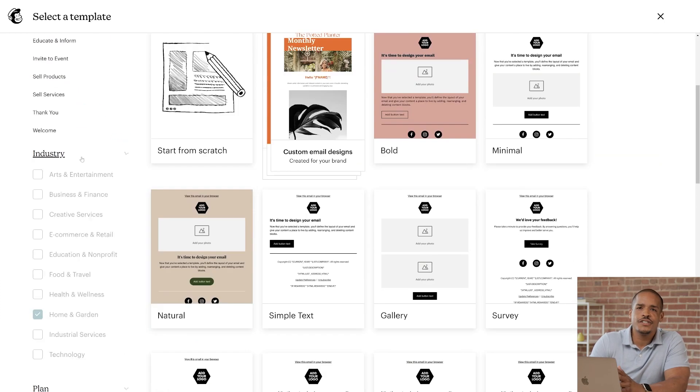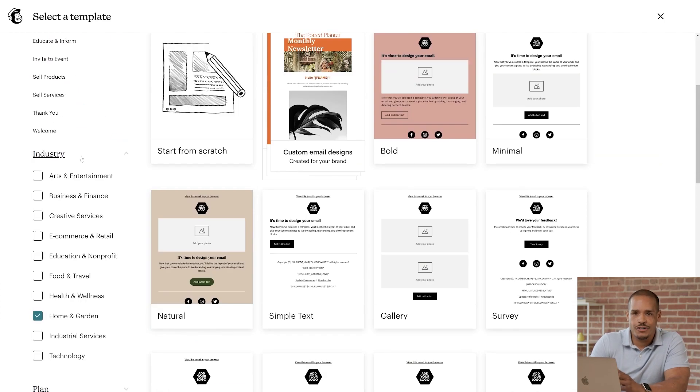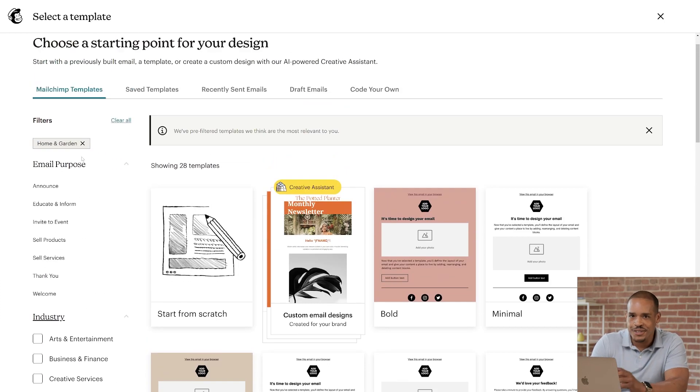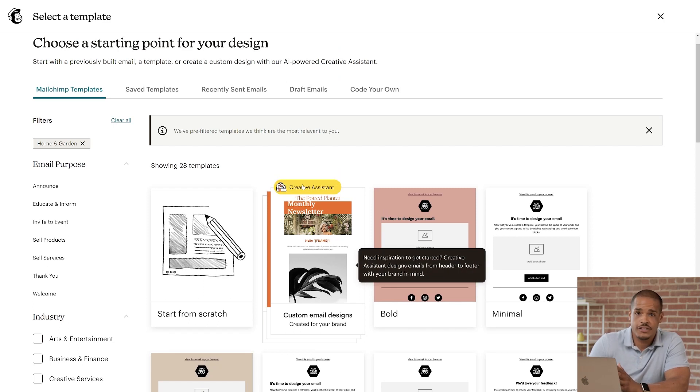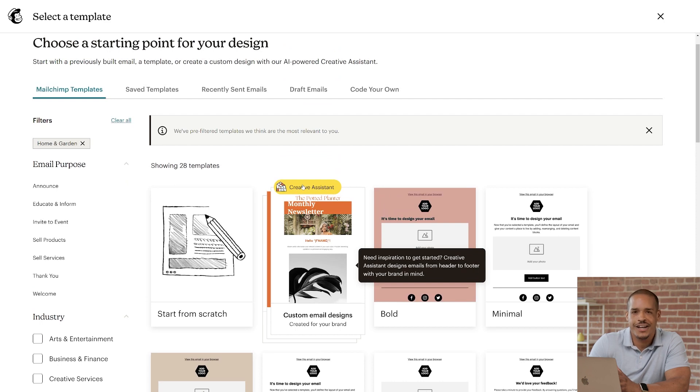If you want your design to have a more custom look, try our Creative Assistant. This AI feature uses your brand assets to create designs and it's available on standard plans or higher.